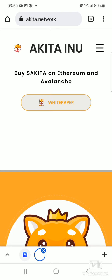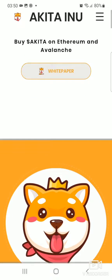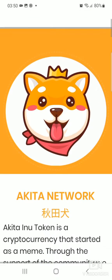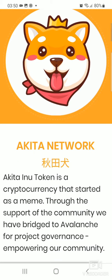Hello guys and welcome to my channel. In this video I'll be talking about how to purchase the Akita Inu token. The Akita Inu token is a meme coin which was recently developed, and this coin runs on the Ethereum blockchain. It has about a hundred trillion in supply.